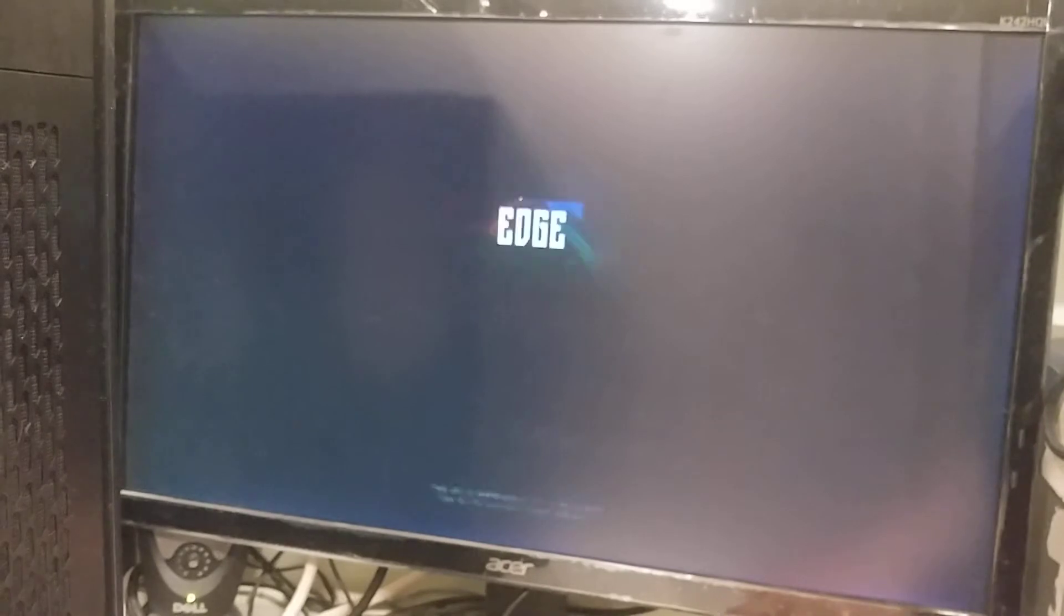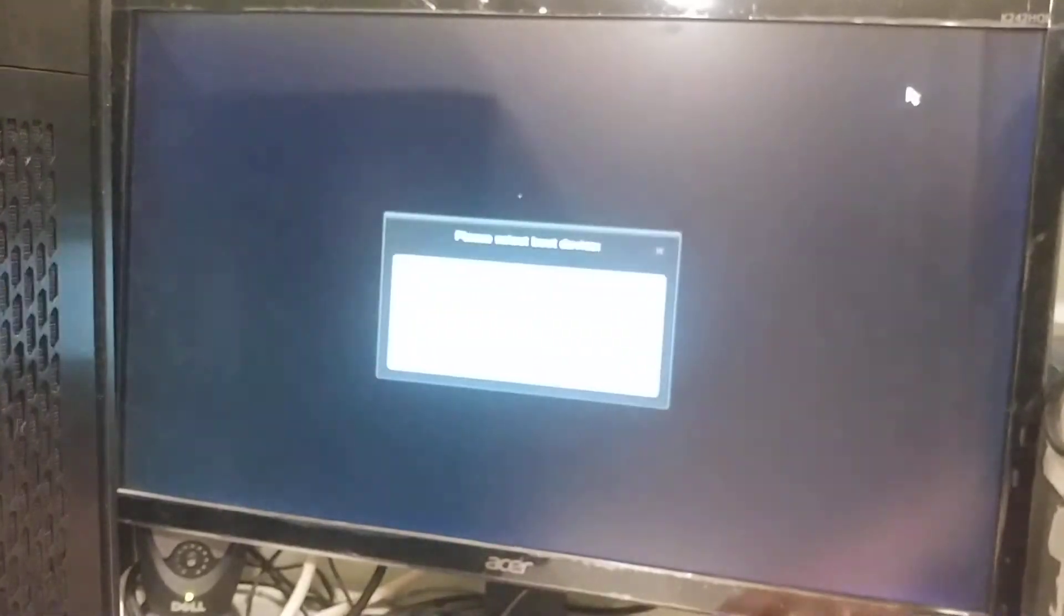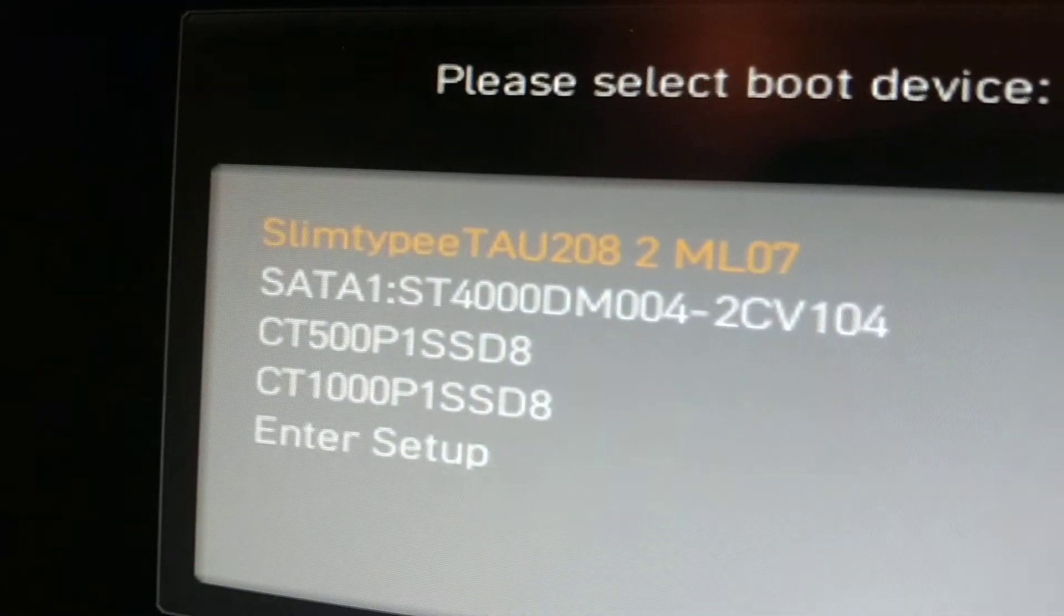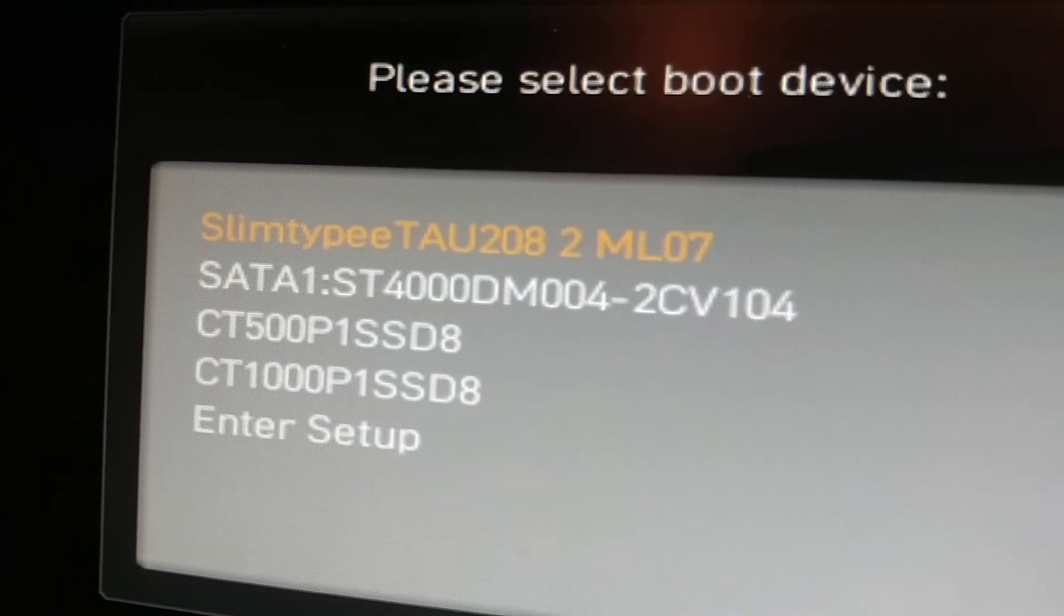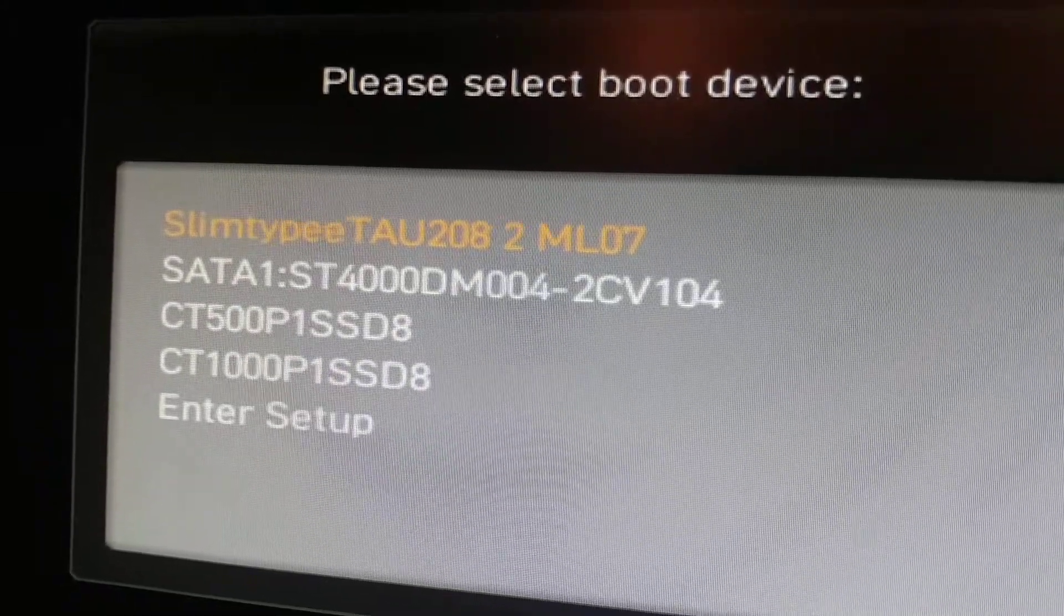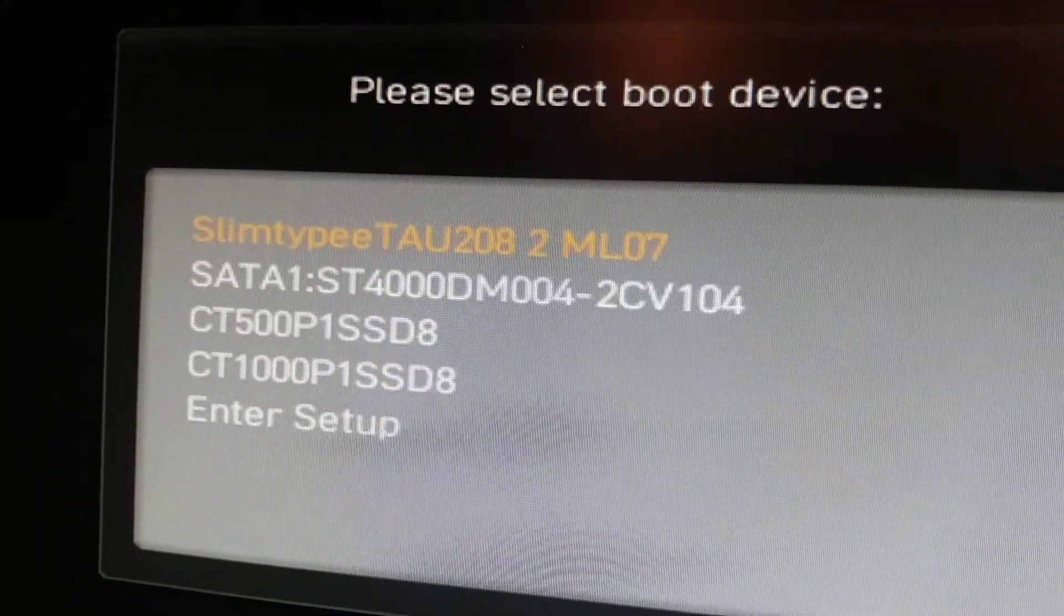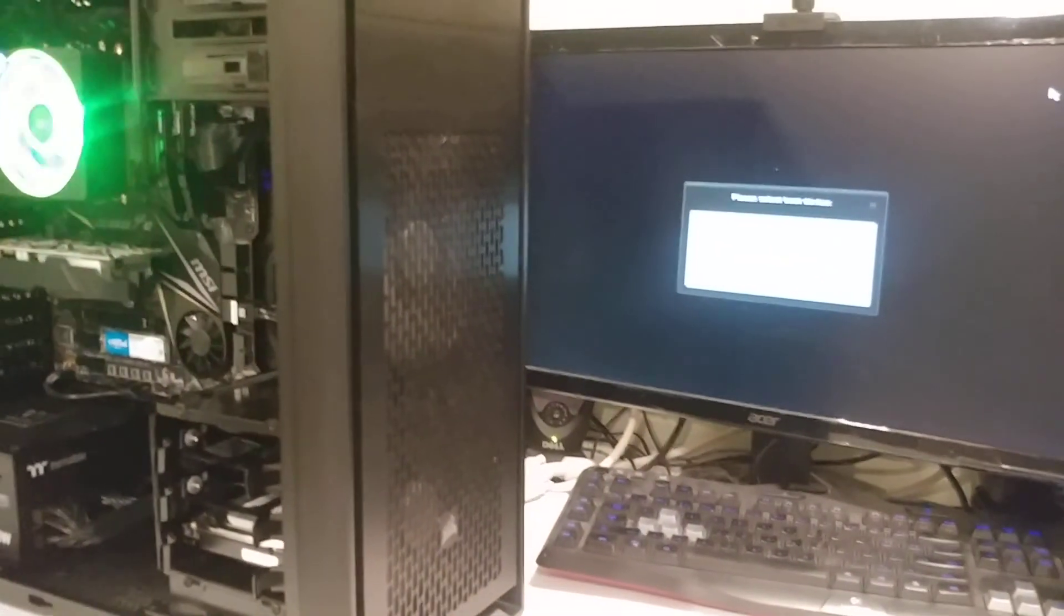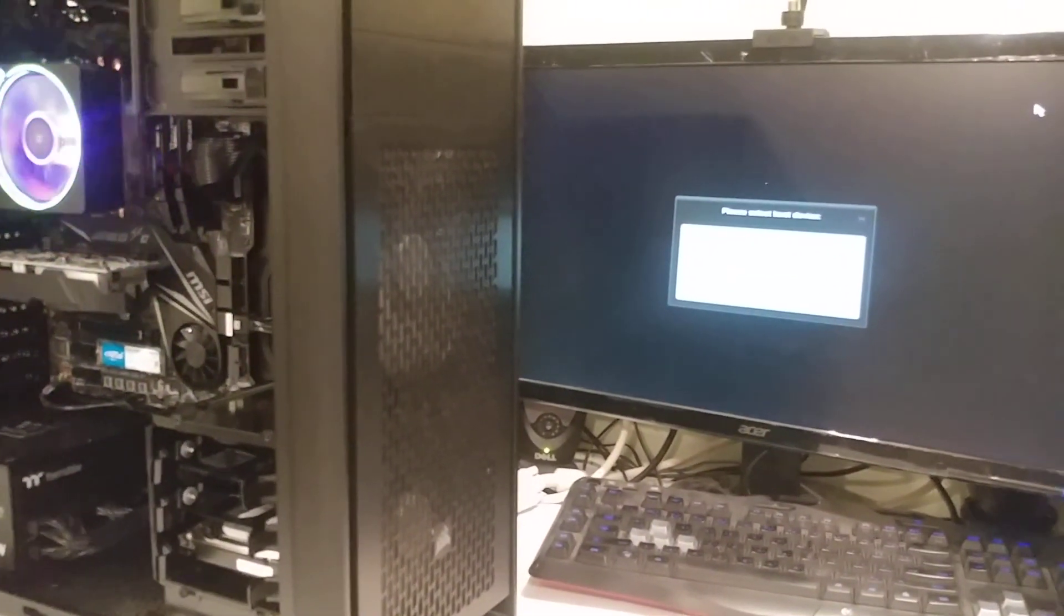You can tap F11 to force the boot selection screen, and there we are—we now have a lot more devices to choose from. All right, hope that helps you guys out. Good luck!